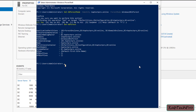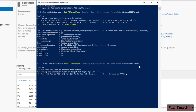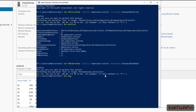To set the domain functional level, we modify the previous command. Instead of Set-ADForest, we change it to Set-ADDomain. The identity remains captech pro.online. Instead of forest mode, we enter domain mode and set it to Windows Server 2012 Domain. Press Enter to execute, confirm with Y, and the command executes successfully. To verify, we run Get-ADDomain and press Enter — the domain mode is now set to Windows Server 2012.